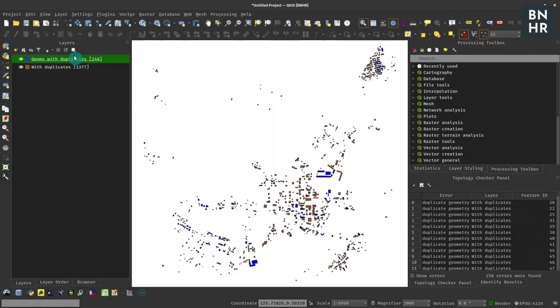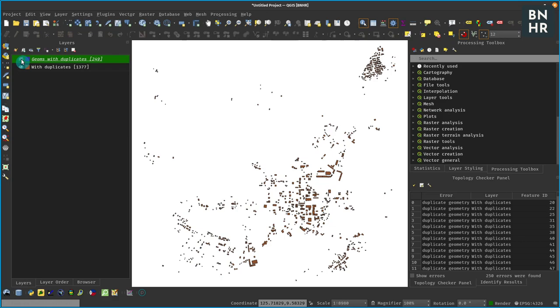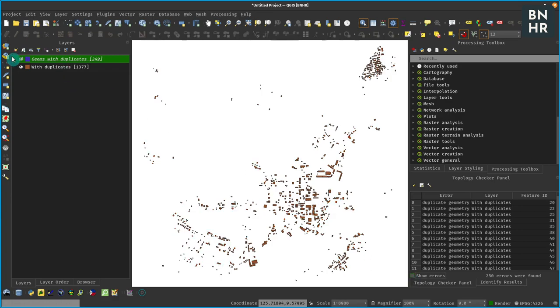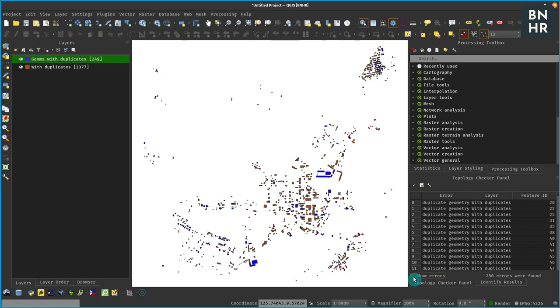So for example here we have the jumps with duplicates. We can validate that actually with our topology checker - if we show the errors, our geometries with duplicates look like they are actually the ones with errors, right.